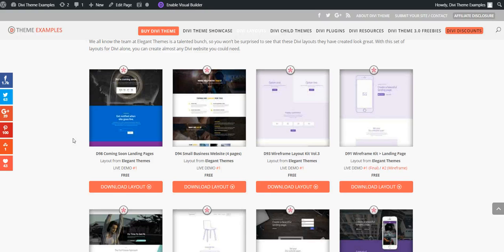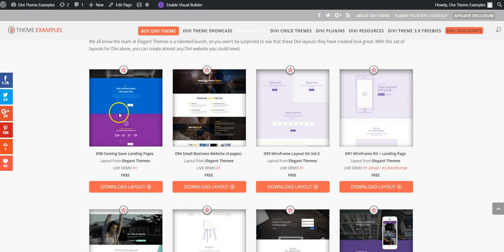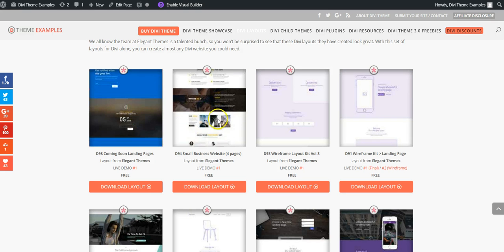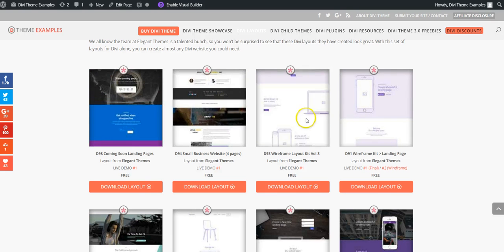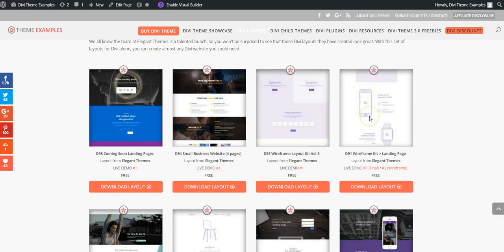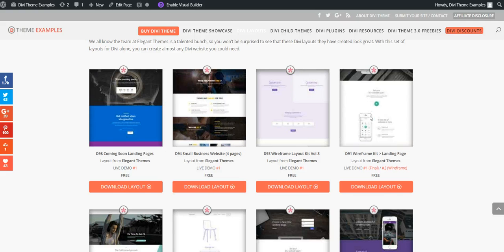Hi, this is Craig from DiviThemeExamples.com, and today we're going to show you how to recreate the scrolling screenshot effect that you can see here on the Divi Layouts page.